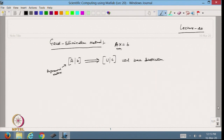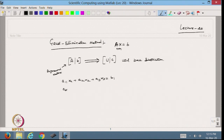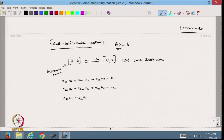Let us start with the Gauss elimination method. For example, let us take a 3×3 system: A11·x1 + A12·x2 + A13·x3 = b1, A21·x1 + A22·x2 + A23·x3 = b2, A31·x1 + A32·x2 + A33·x3 = b3. This is our system Ax = b with a 3×3 matrix.